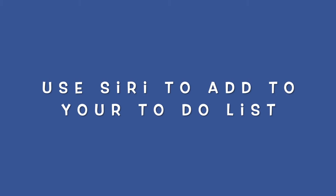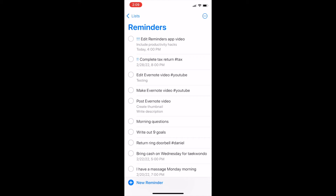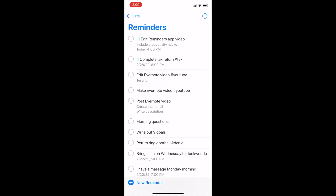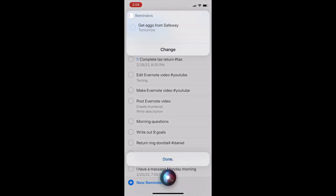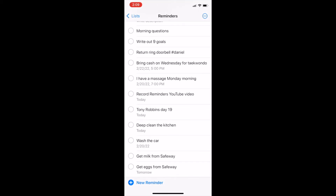How to use Siri to add items to your to-do list. Even when you're not in the Reminders app, you can ask Siri to help you add a reminder to your list. Just say something like, "Hey Siri, remind me to get milk from Safeway." The next time you open your Reminders app, you'll see it added to your list. You can also say, "Hey Siri, remind me to get eggs from Safeway tomorrow," and Siri will add the item with the date and time you specified.